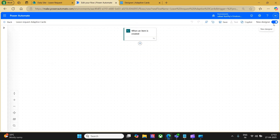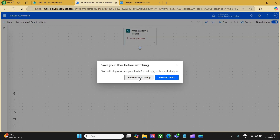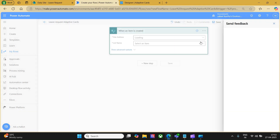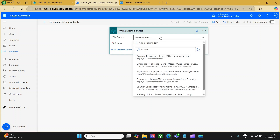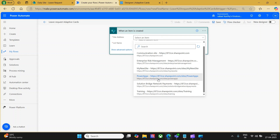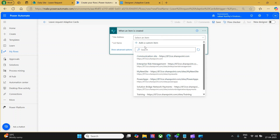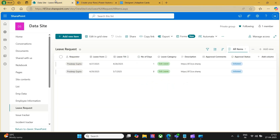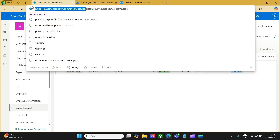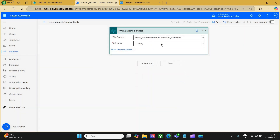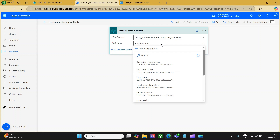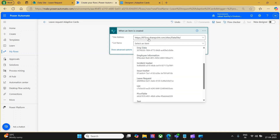I would like to switch back to the old designer, so let me toggle it back and say 'Switch without saving'. Here first we need to fill in the site address and the list name. The site name here is the data site, but I'm not able to find it in the dropdown, so I'll go with a custom item — go back to the site, copy the site URL, come back to the flow, paste it in the custom content, and click OK. Once you paste the site address and click the list dropdown, you will be able to see all the list items available in that specific site. I would like to go with the list 'Leave Request'.